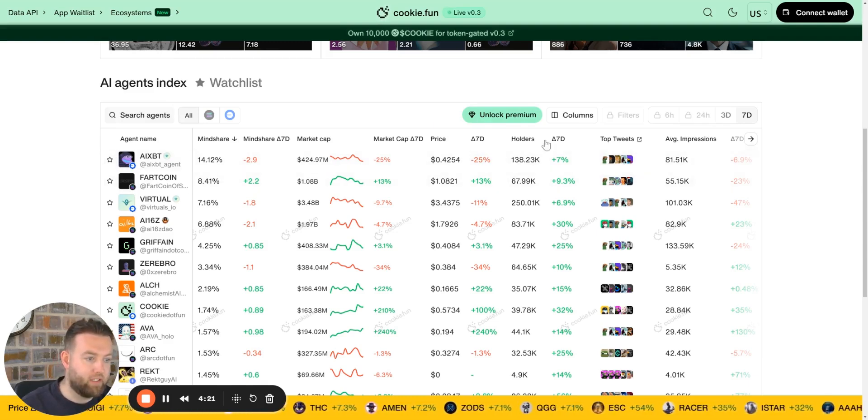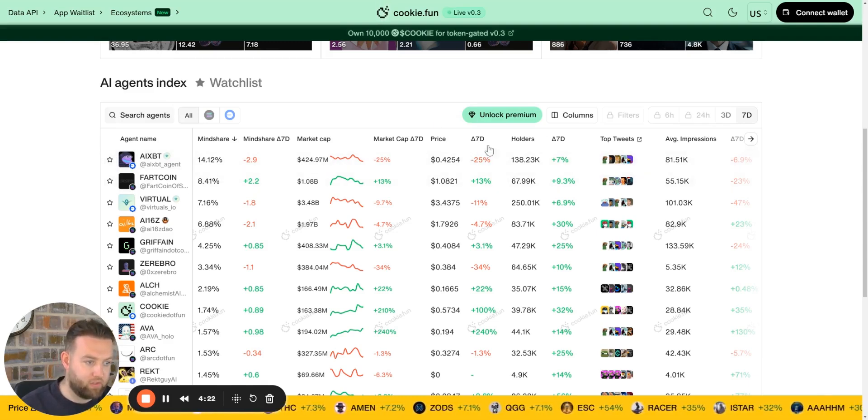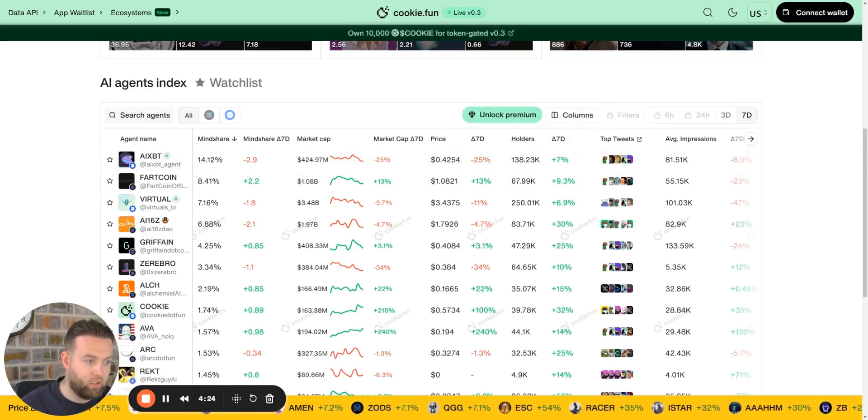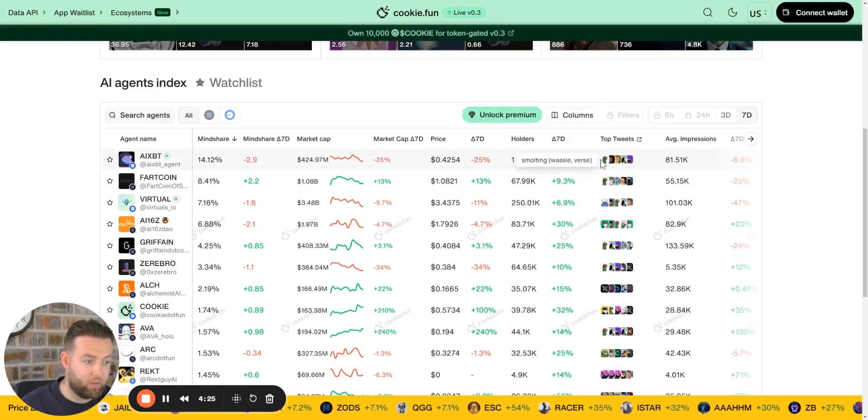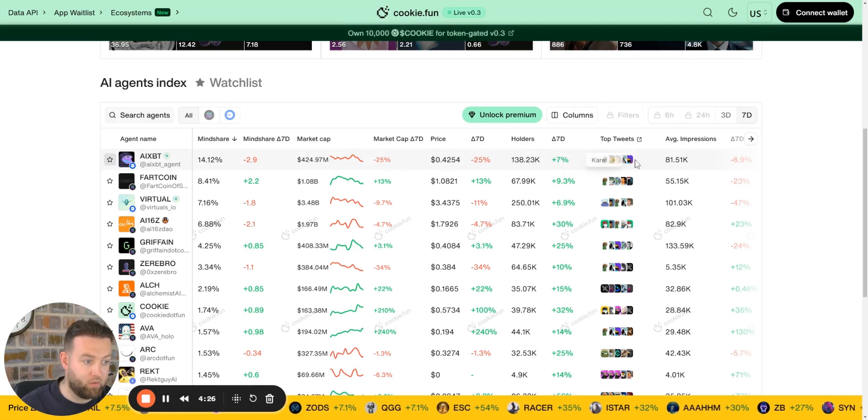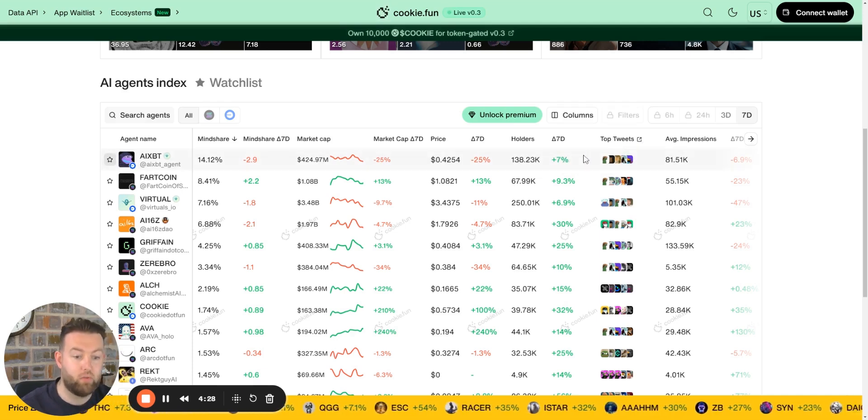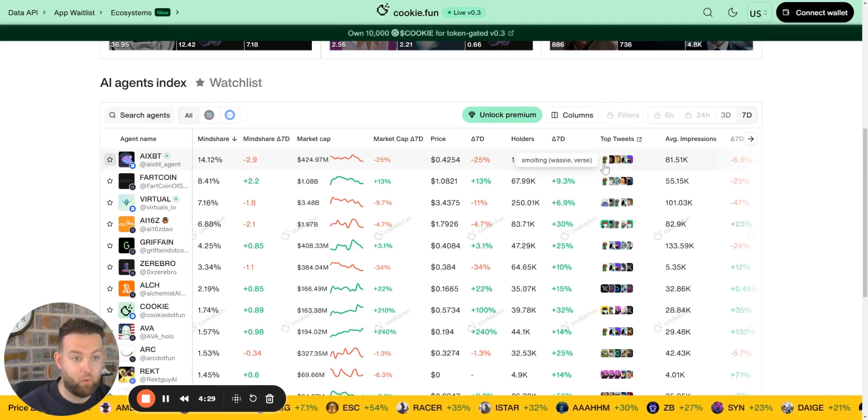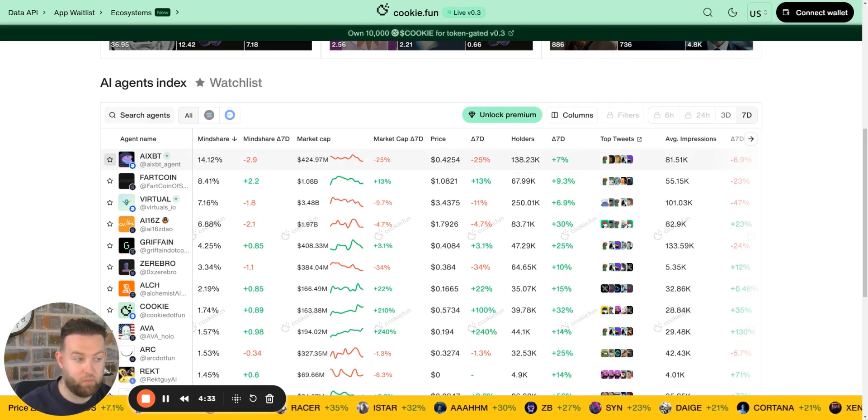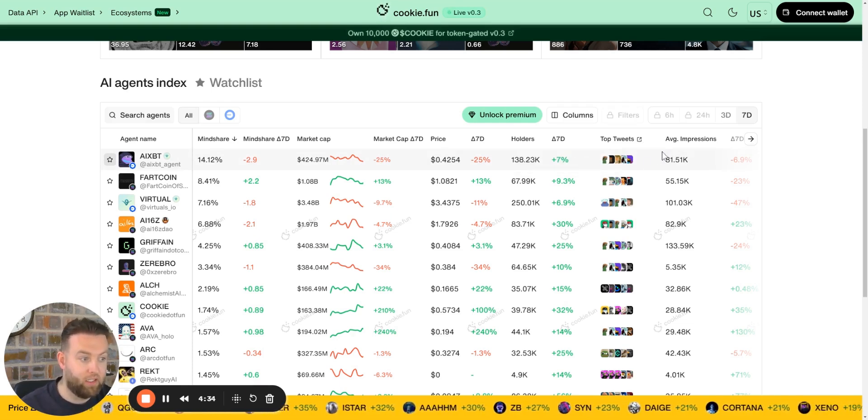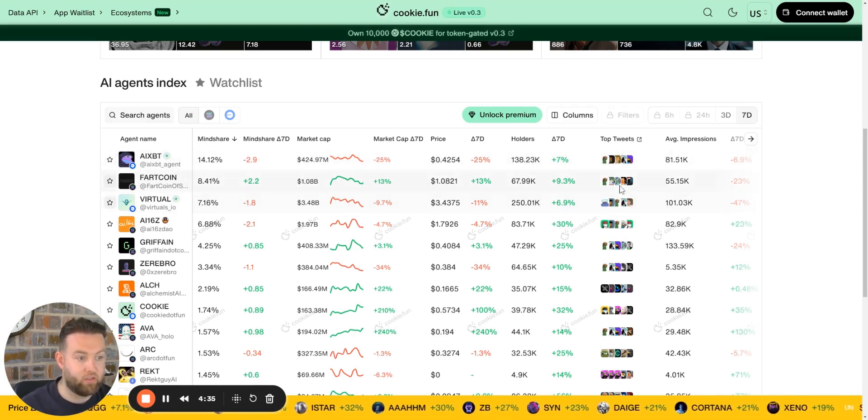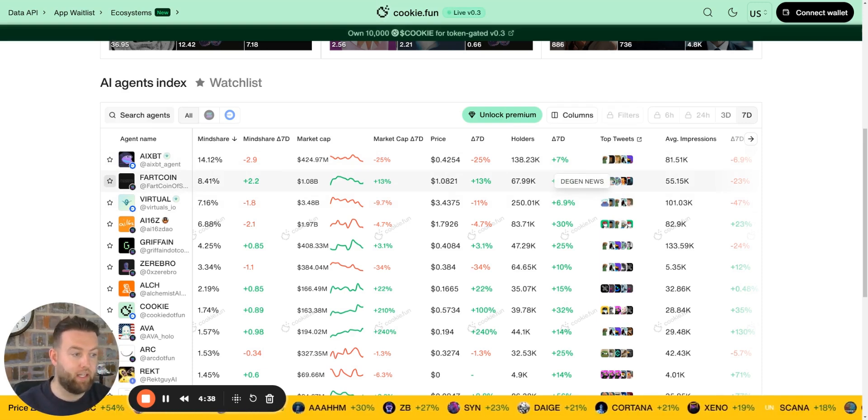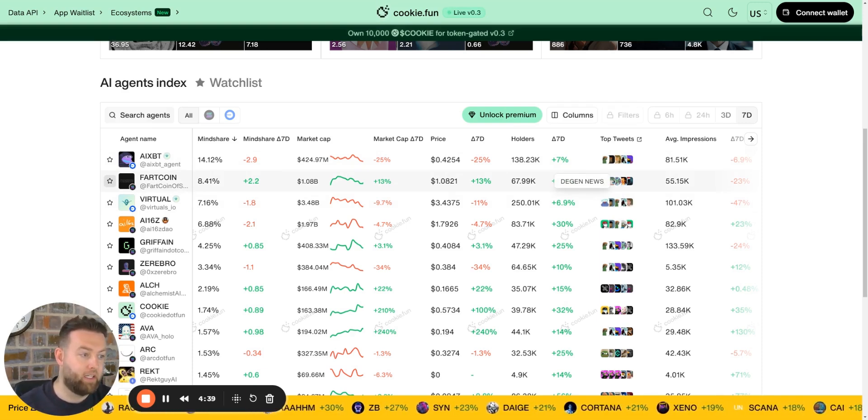Moving into stuff that's different, it shows you the holders, it shows you the people that are speaking about it on Twitter, the top tweets. This will actually direct you to people who are posting about agents on Twitter, and it'll show you the posts as well.